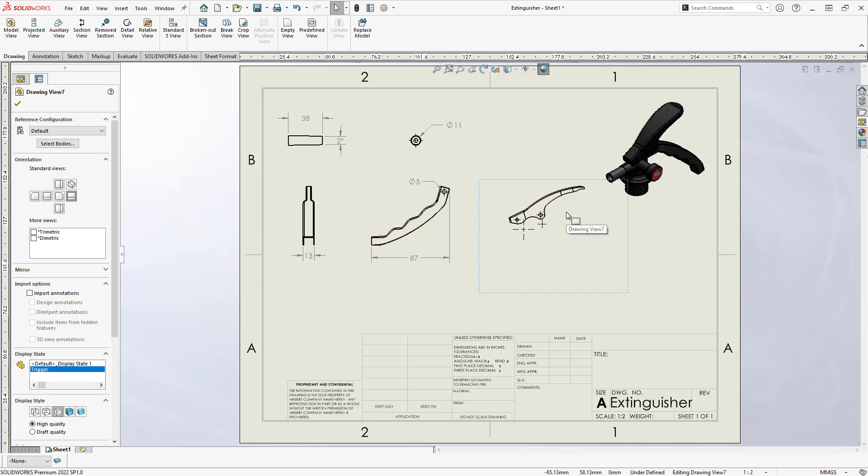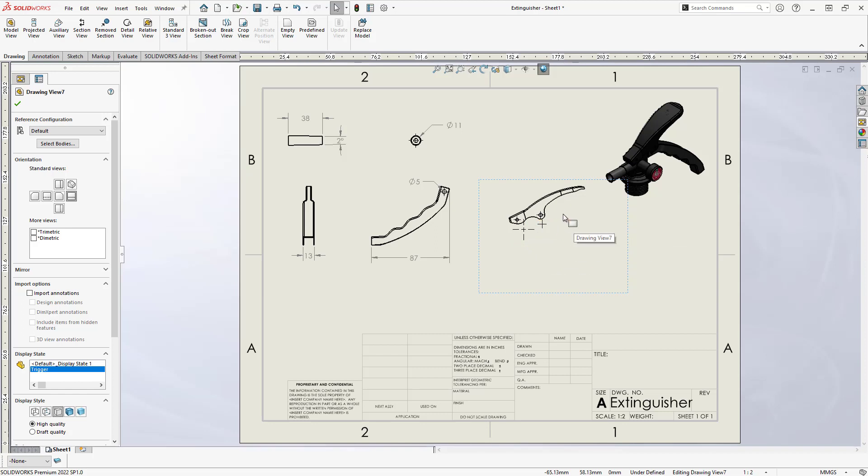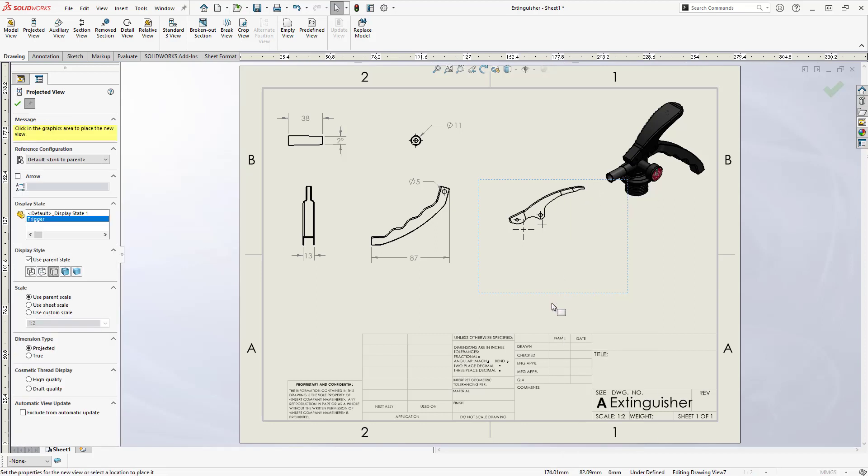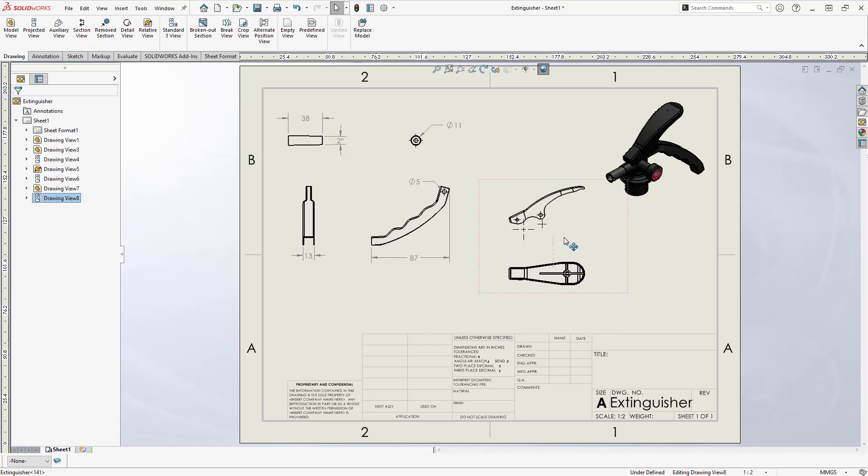You can see the border of the view still encapsulates the entire multibody part, and the hidden model edges appear in orange when highlighted by the mouse, indicating that the entire part is being loaded into the view. This can take an unnecessary toll on performance if multiple views are created this way, including projected views from the parent.